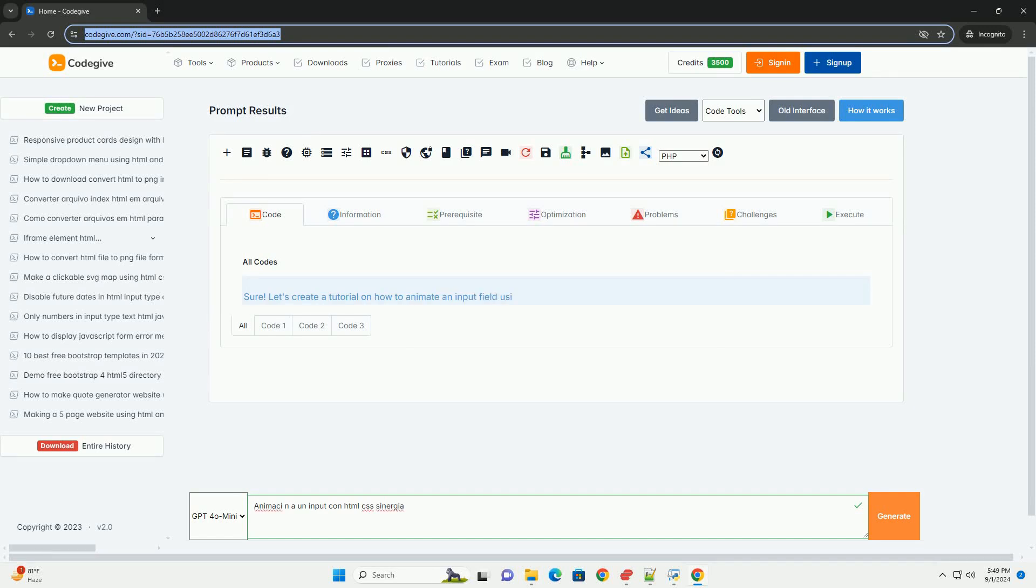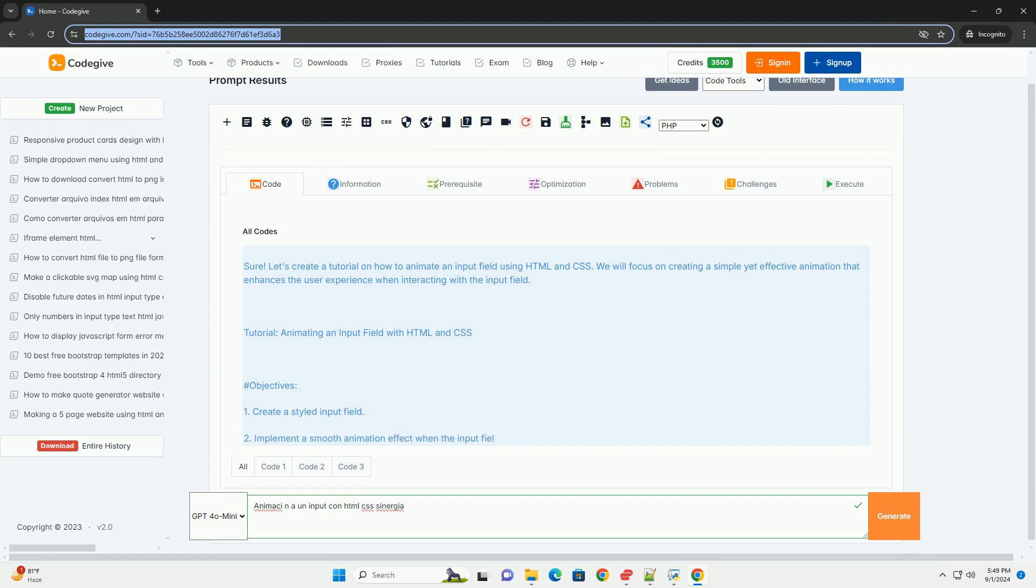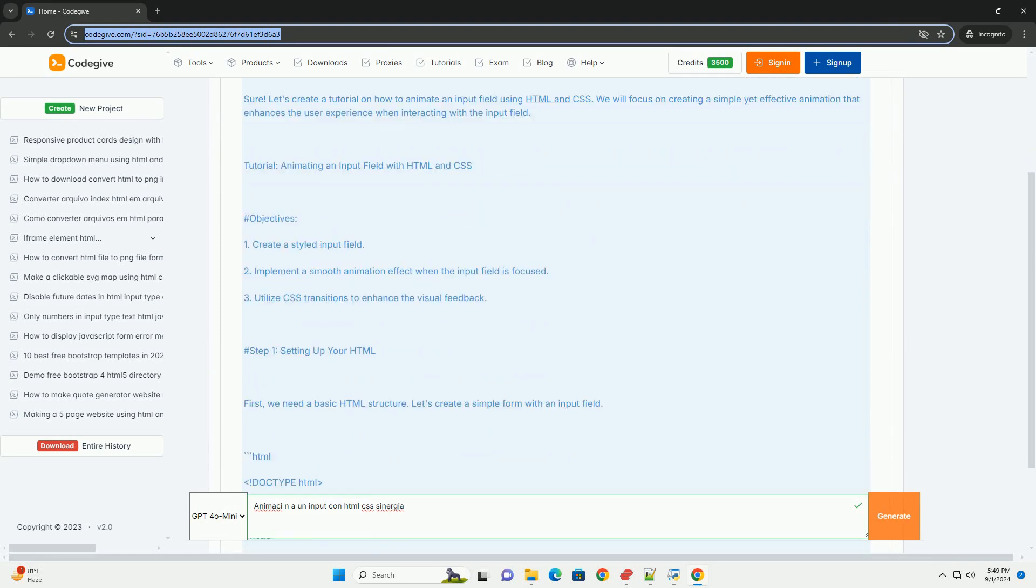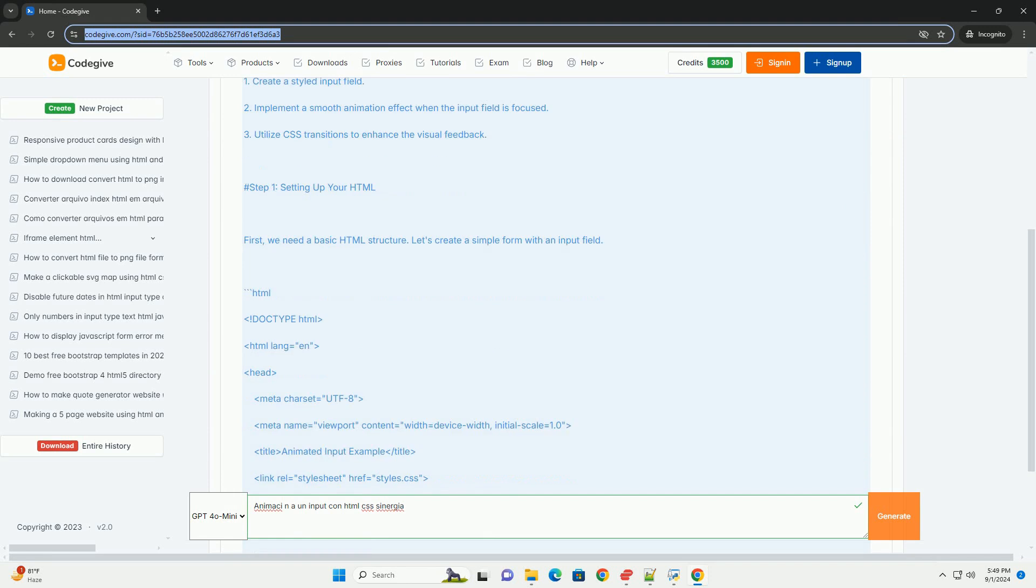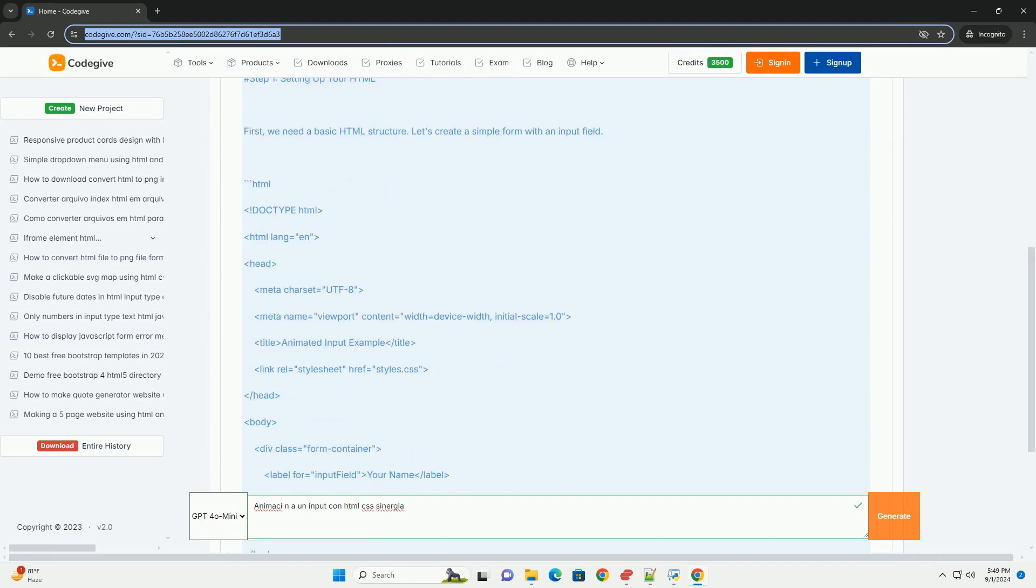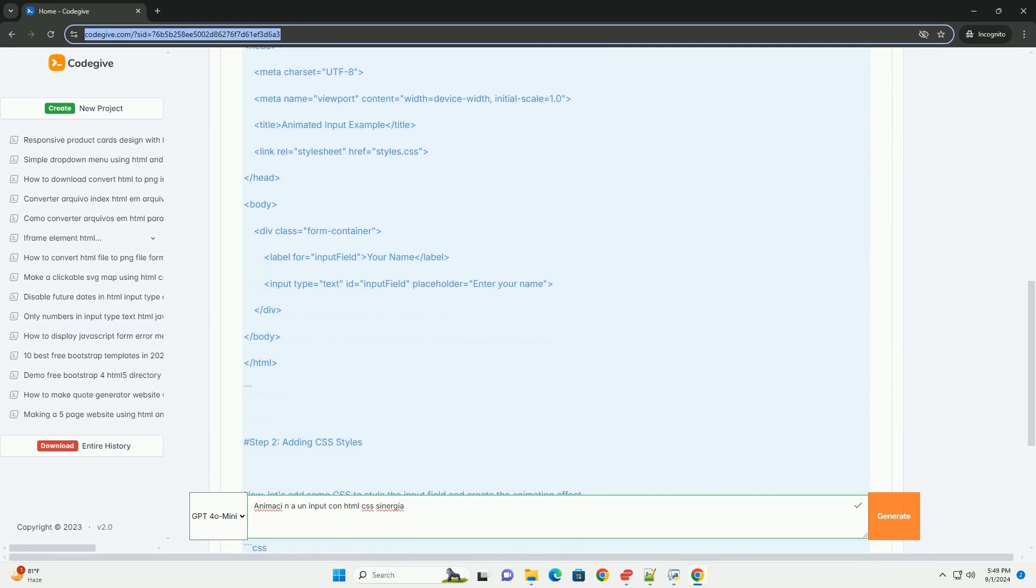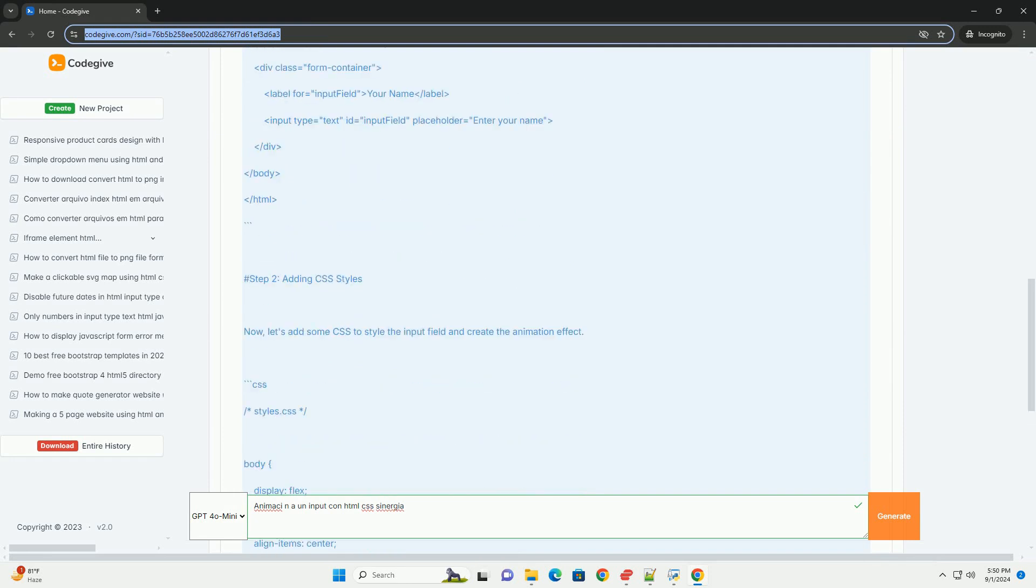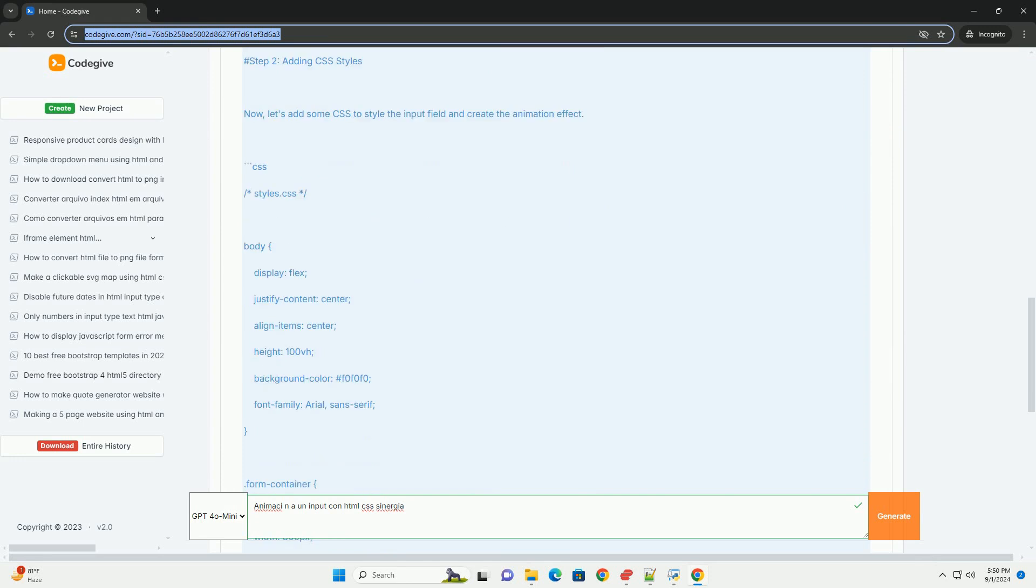Download the code from codegive.com, link in description. Let's look at animation and input utilizing CSS. We'll refer to implementations of visual effects that improve the user experience and interaction through areas using CSS techniques.